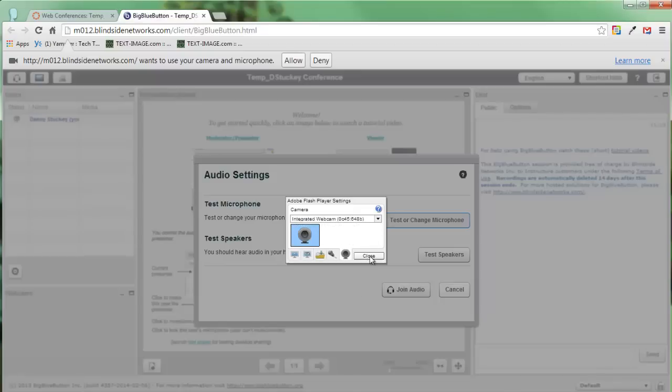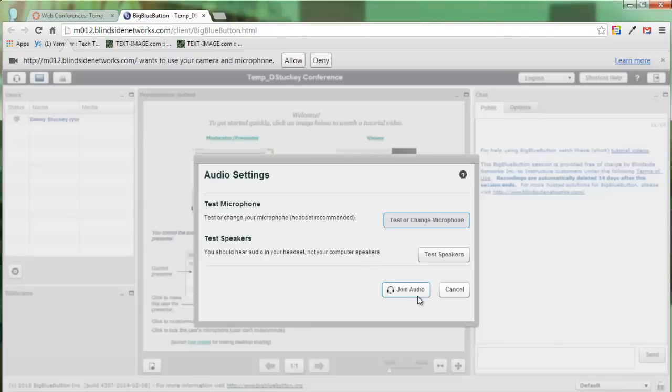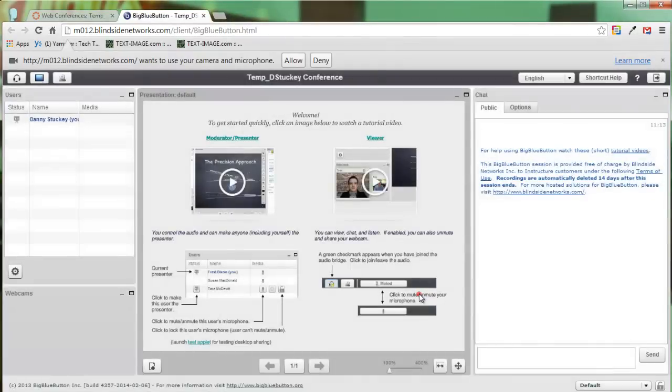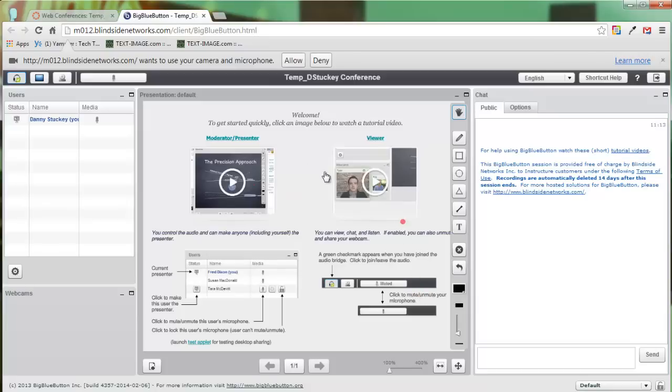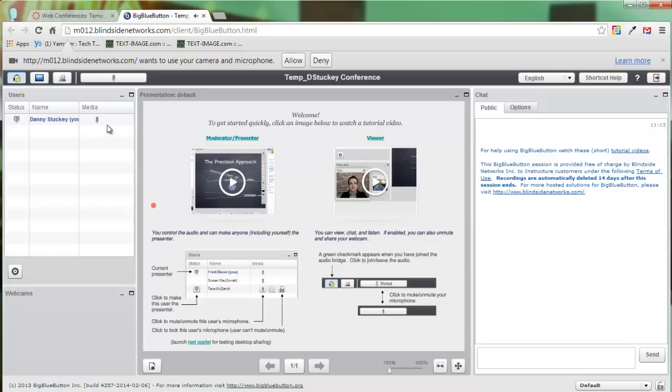I'll click on close. Then I'll click on join audio. Now my actual audio is being transmitted when I talk. Right now it's not because I'm actually recording this video like I mentioned.